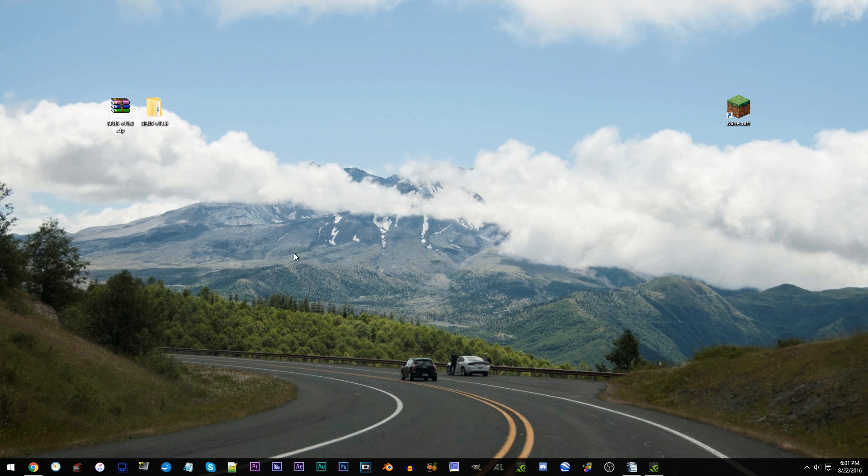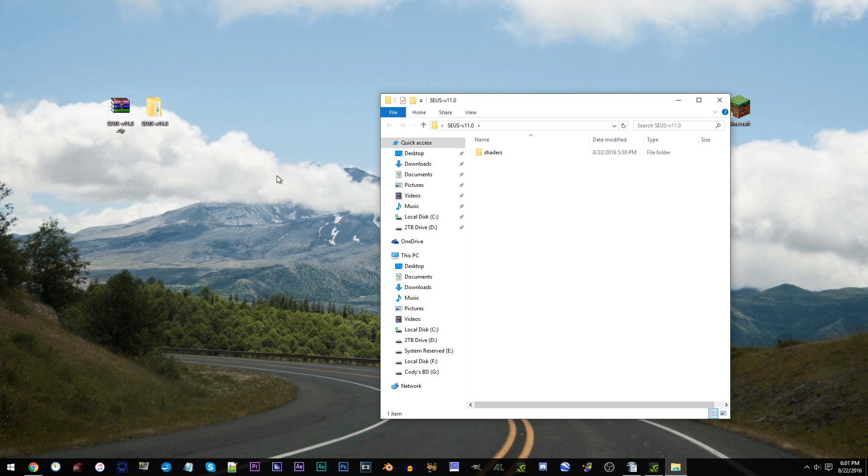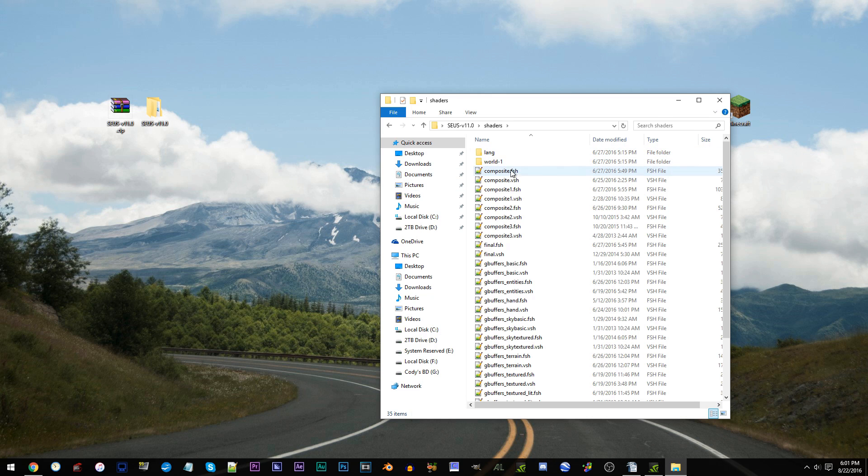First, have the Zeus V11 unzipped and ready to work with on the desktop. Access the folder, access the shaders folder, and locate final.fsh.